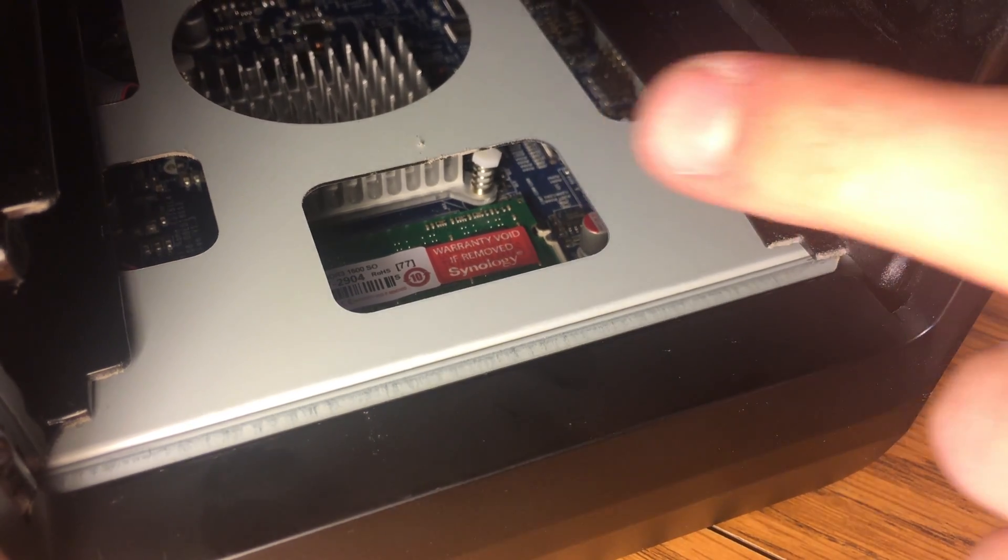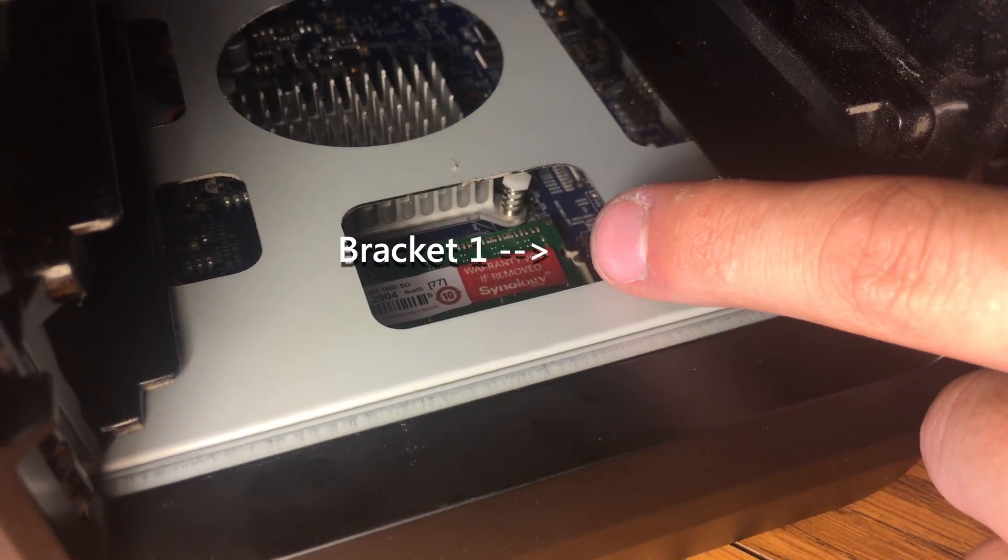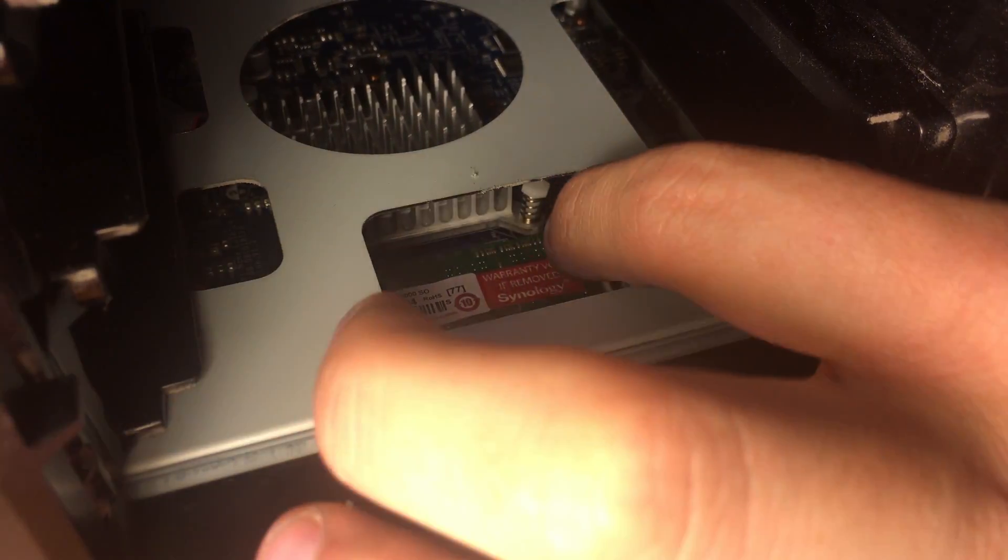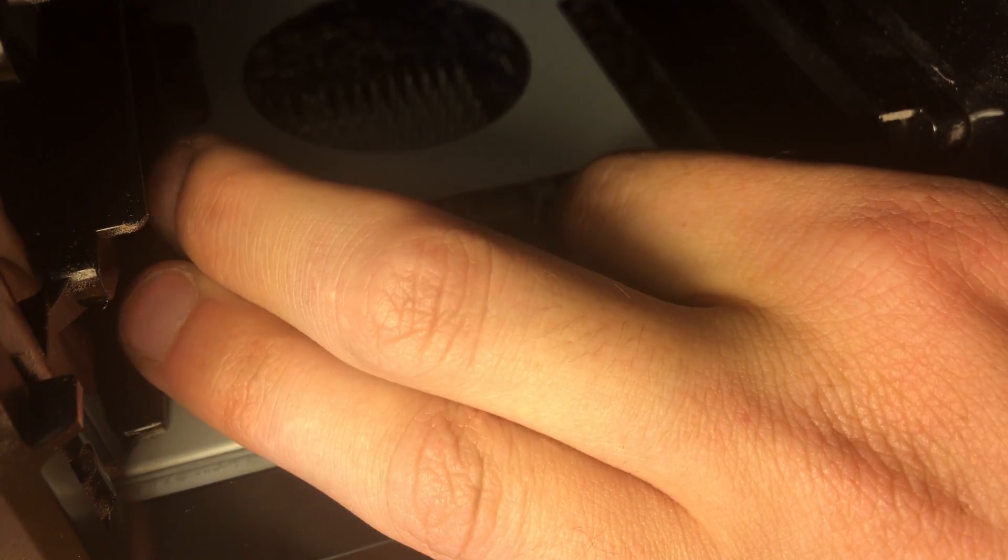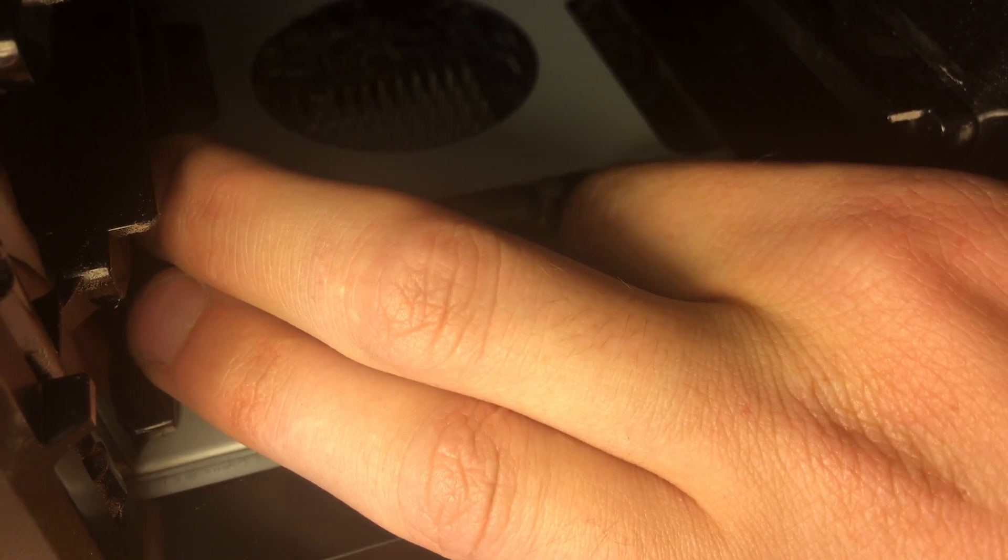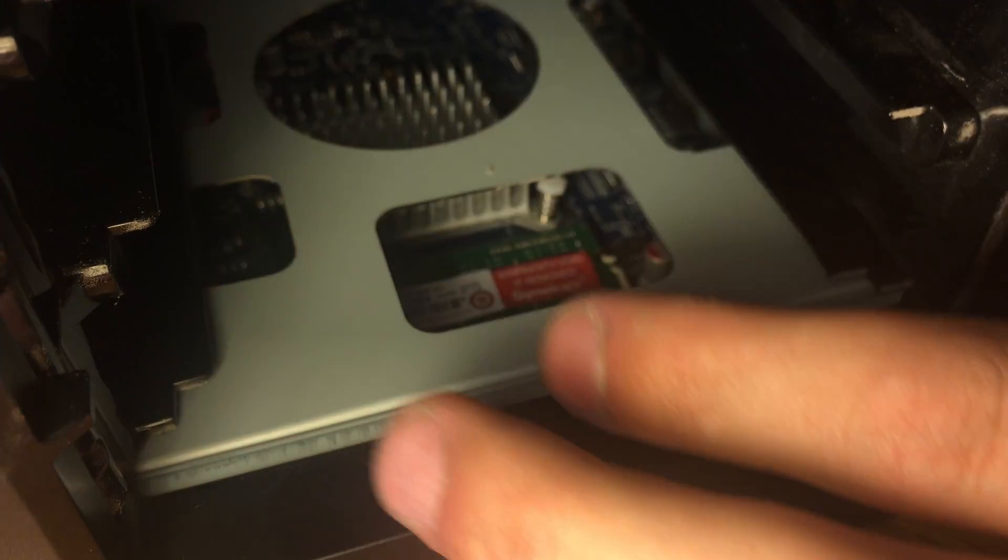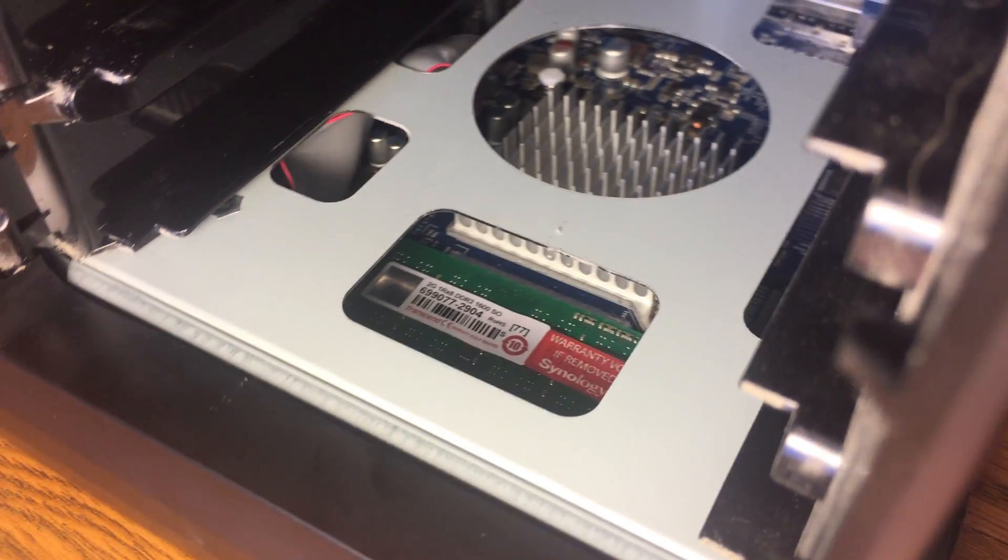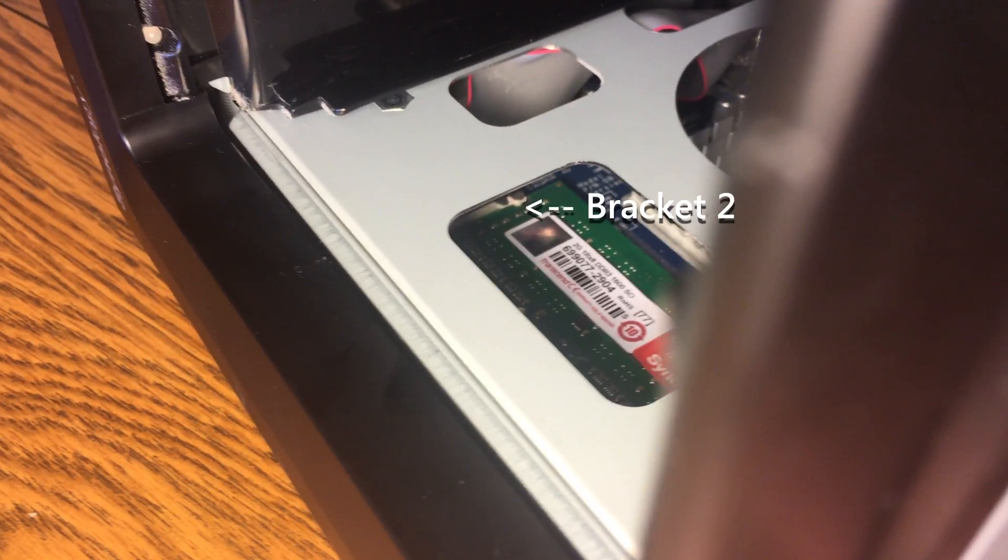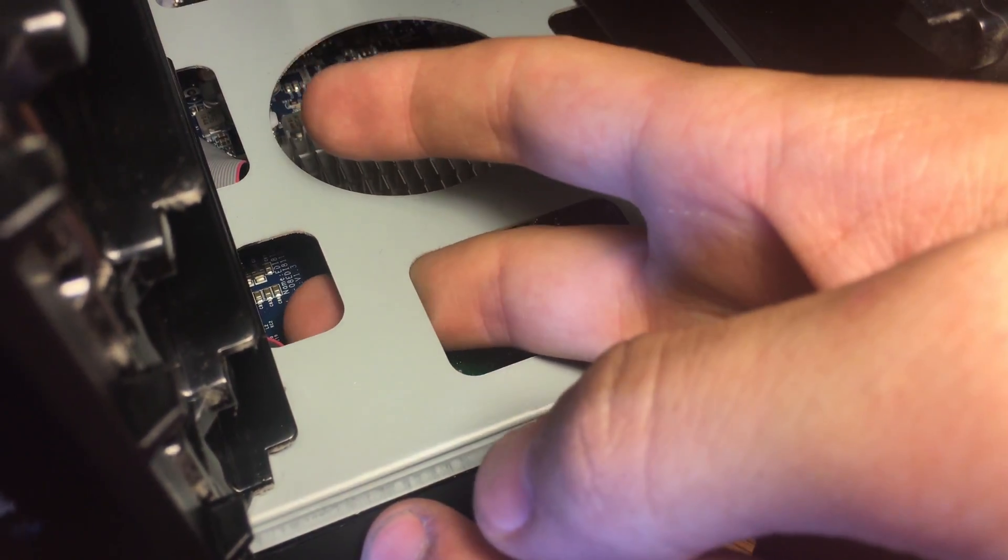Next we're going to remove the old RAM. Note that Synology says removing this RAM voids your warranty, so only do it if that's something you're okay with. If that's something you'd rather not do, you can skip to later in the video, where I show you the other RAM slot that Synology officially supports.